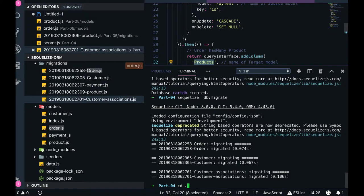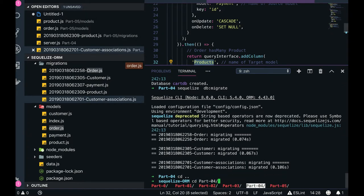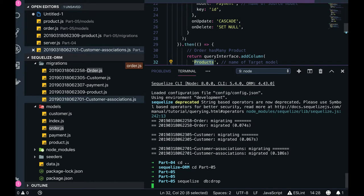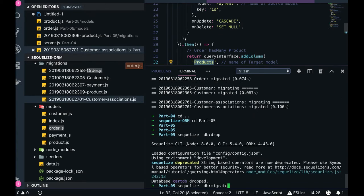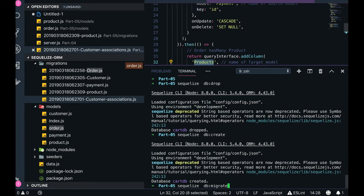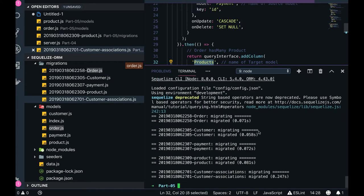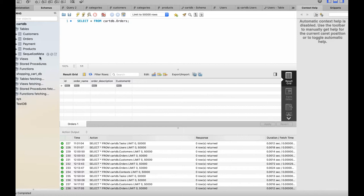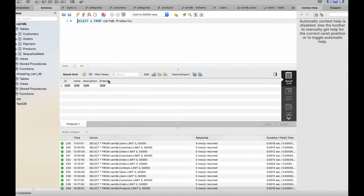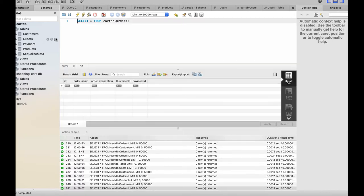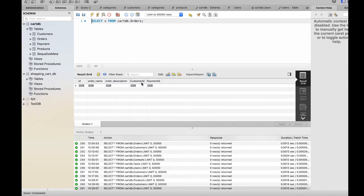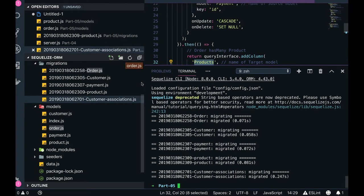We need to go to part five here. After create and migrate — okay, migration is done. Now we can check the database. The product table will have order_id. In the customer table, customer is independent. In the order table we will have customer_id and payment_id. All these associations get automatically created from our Sequelize migration.